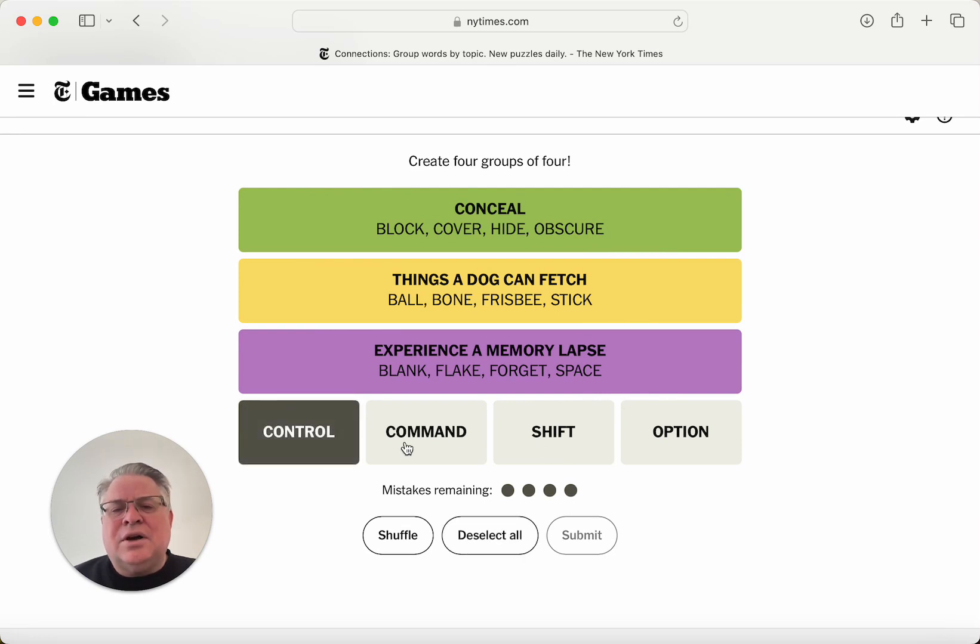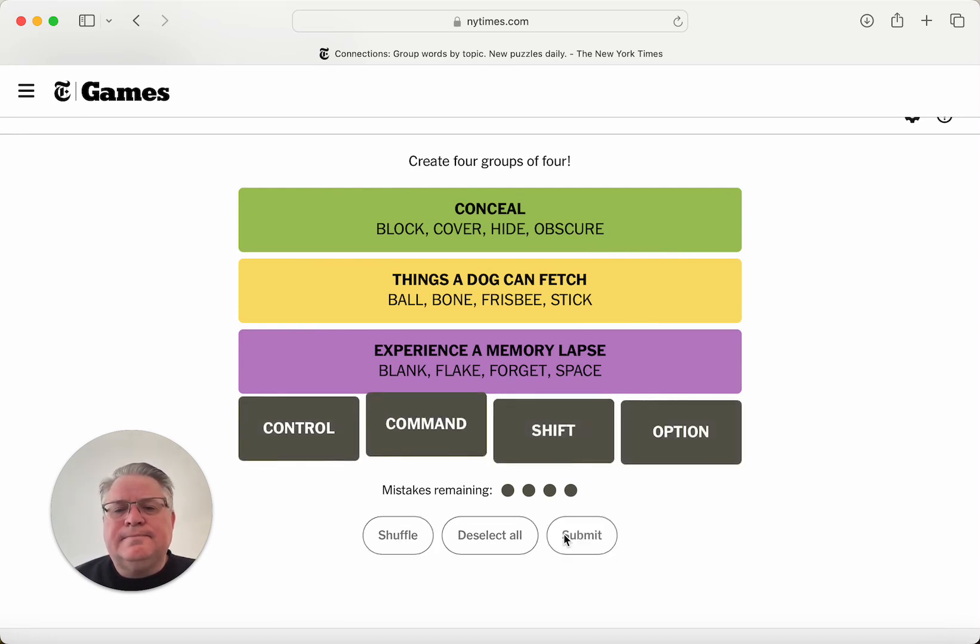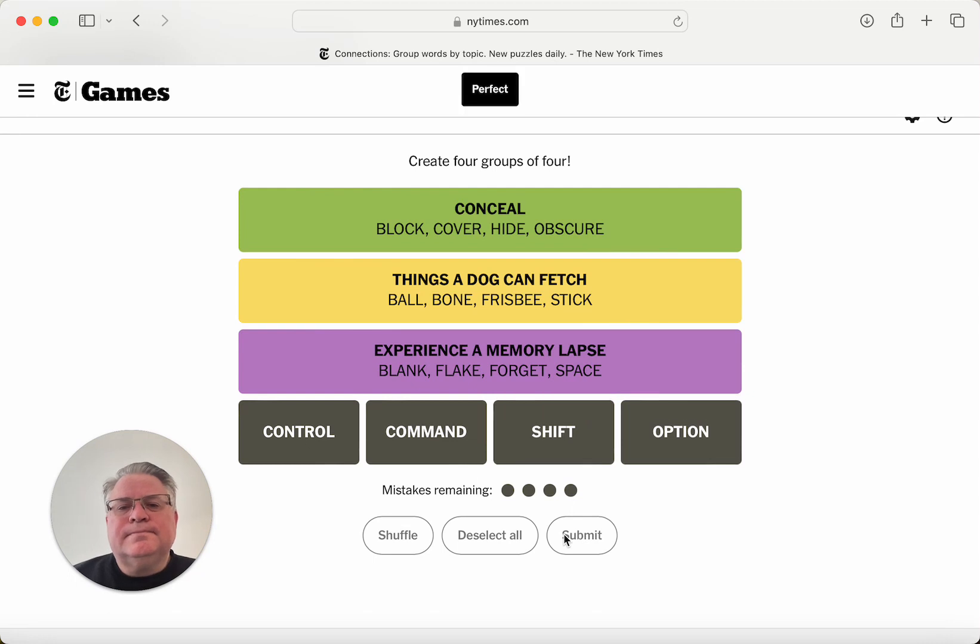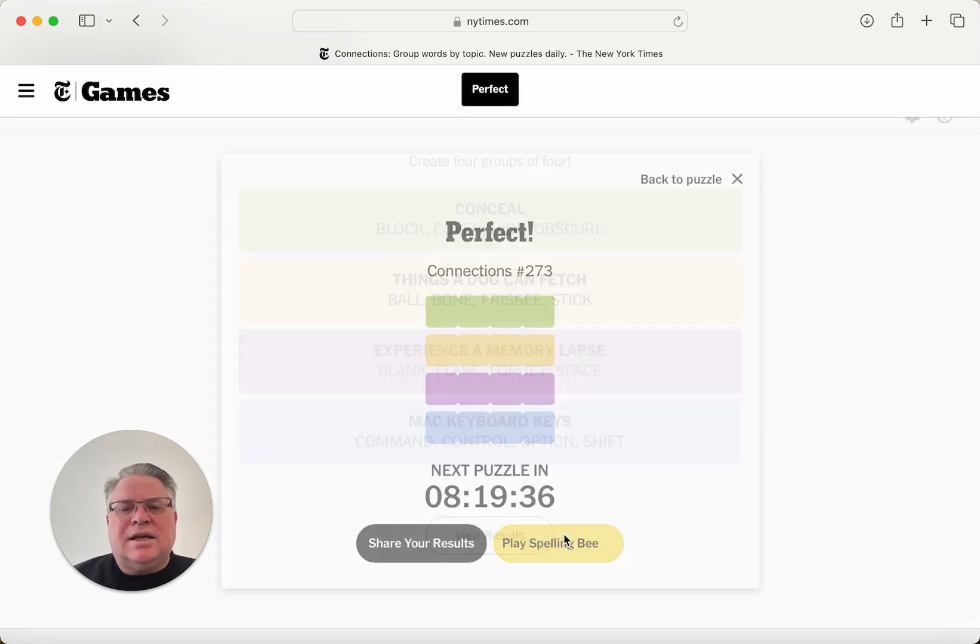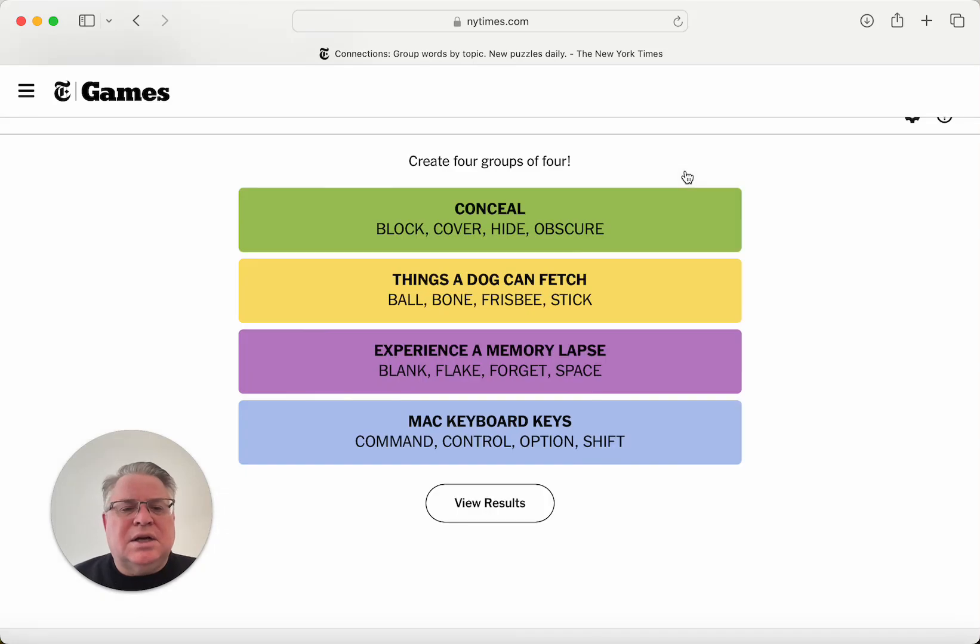And so these are computer keys. Mac keyboard keys, specifically. Okay, I'm not gonna quibble over that.